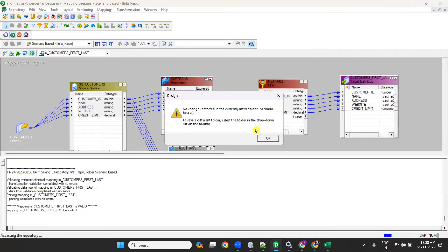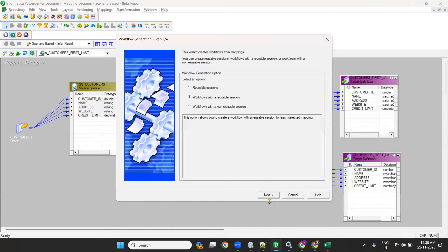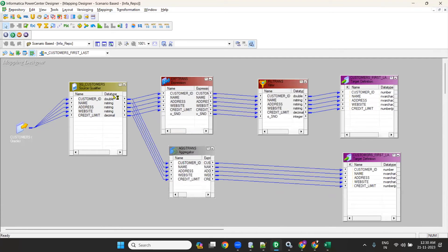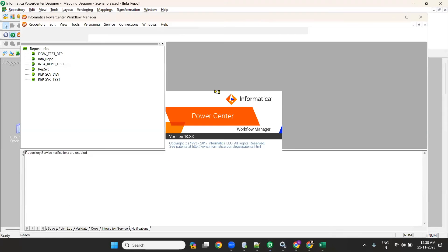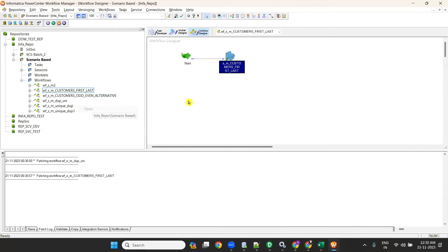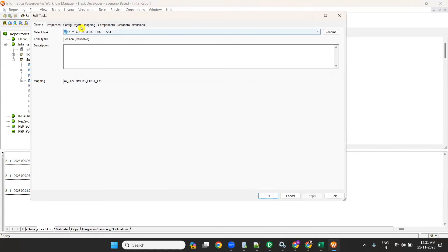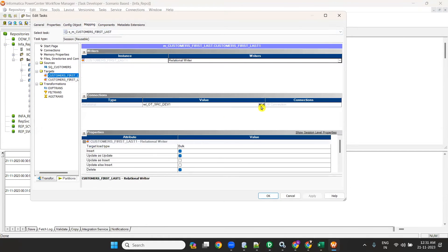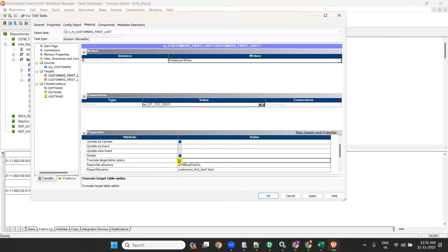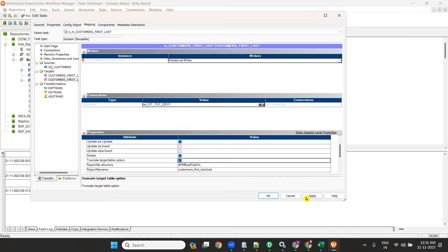So we have the first and last records handled. Now I'll create a workflow and session — WF_S. Go to workflow manager, configure the source and target connections. Give the relational connection for source and target. Set bulk to normal for target load type. If any records exist in the target, they will be deleted. Apply, okay, and save.